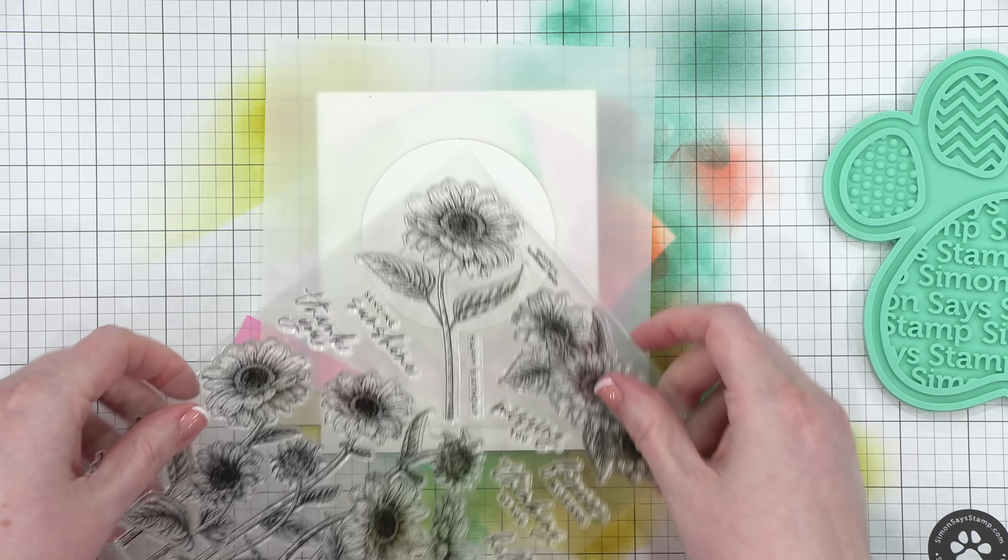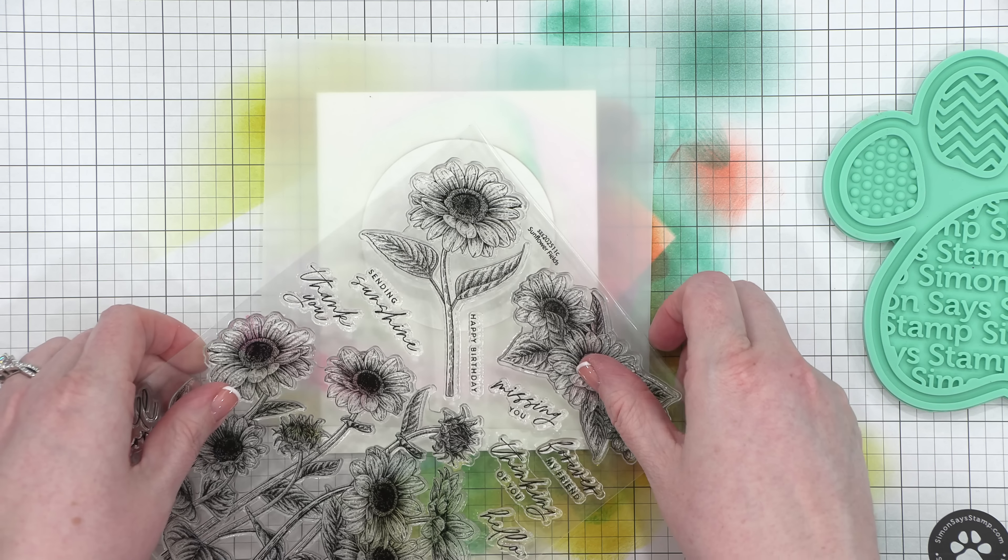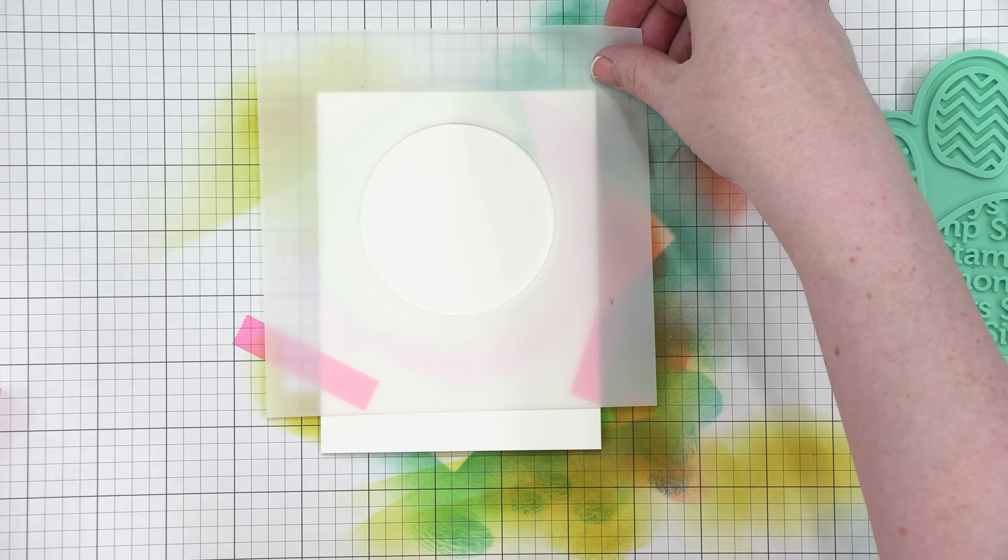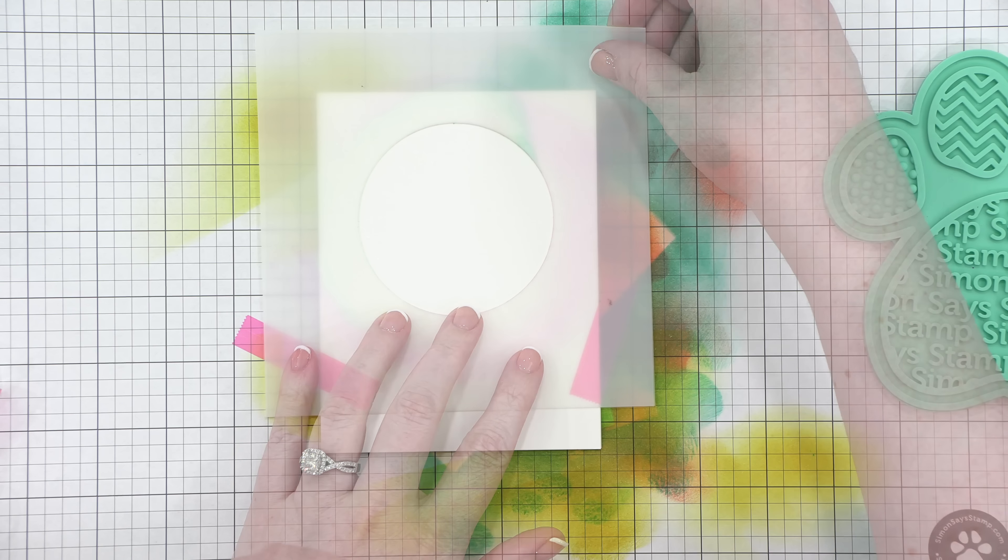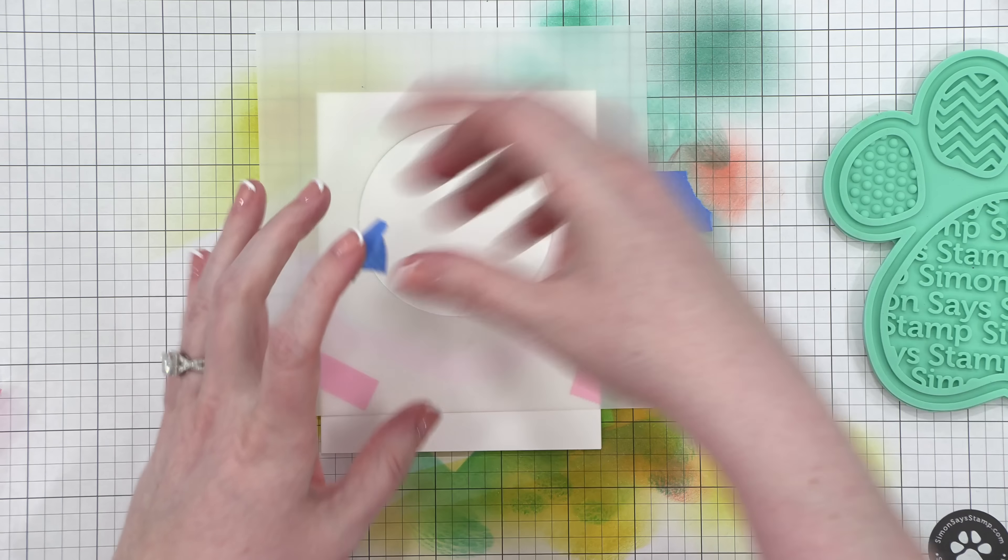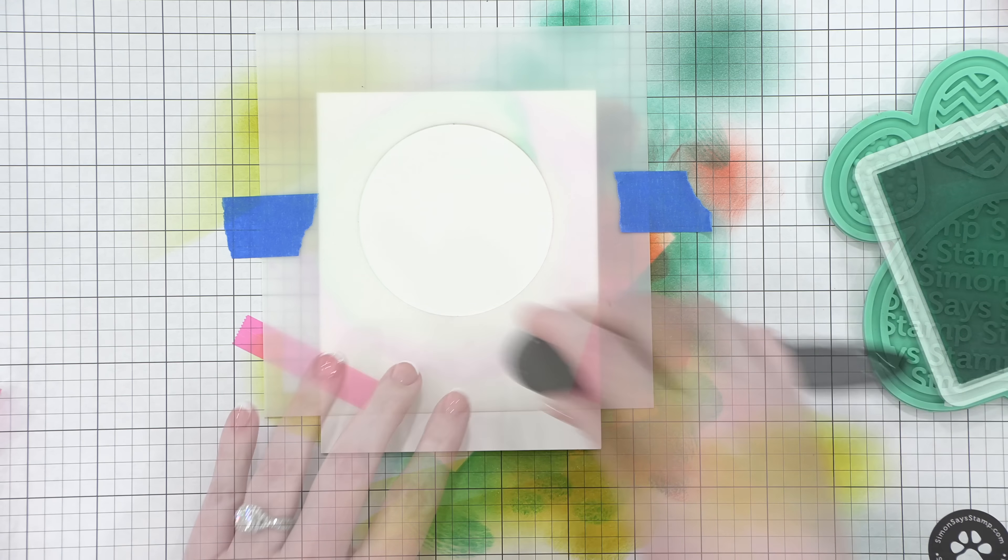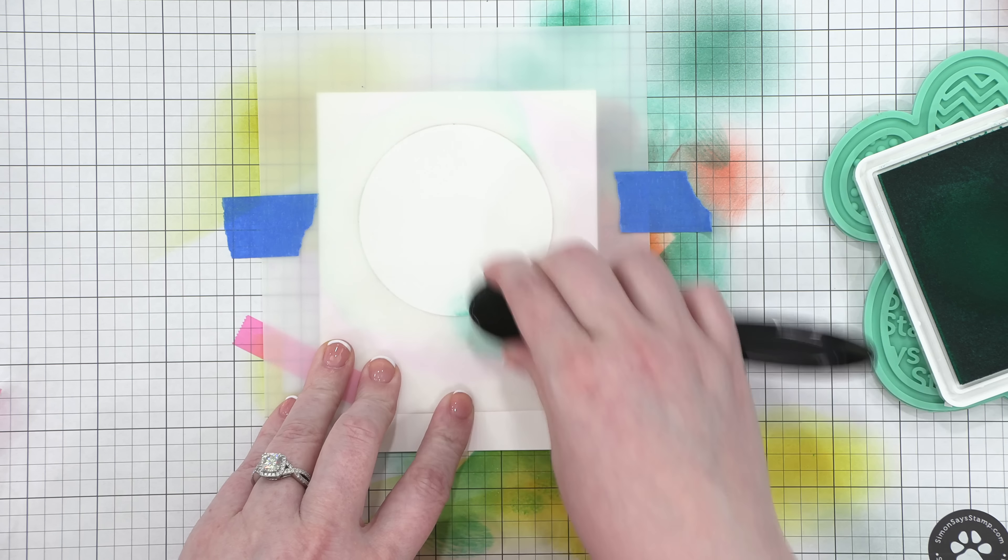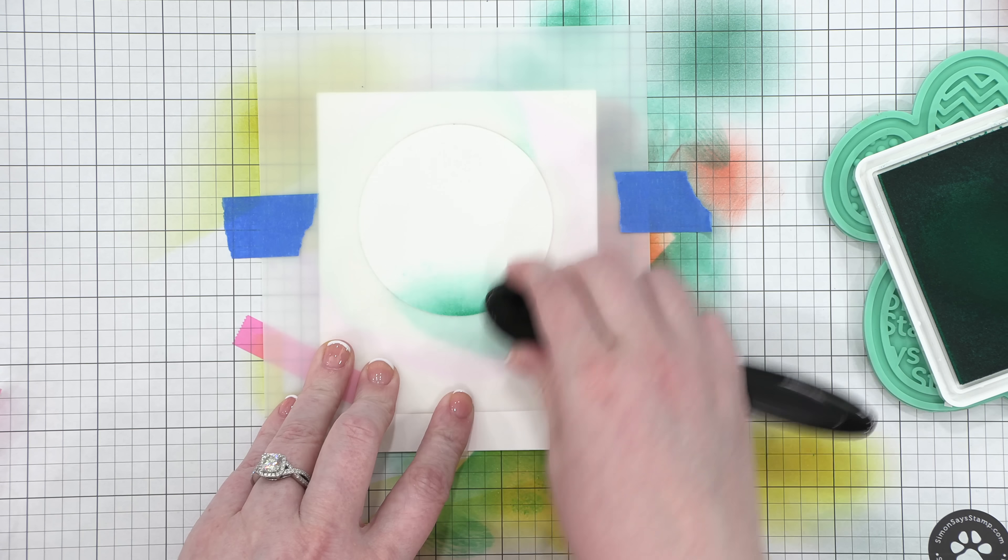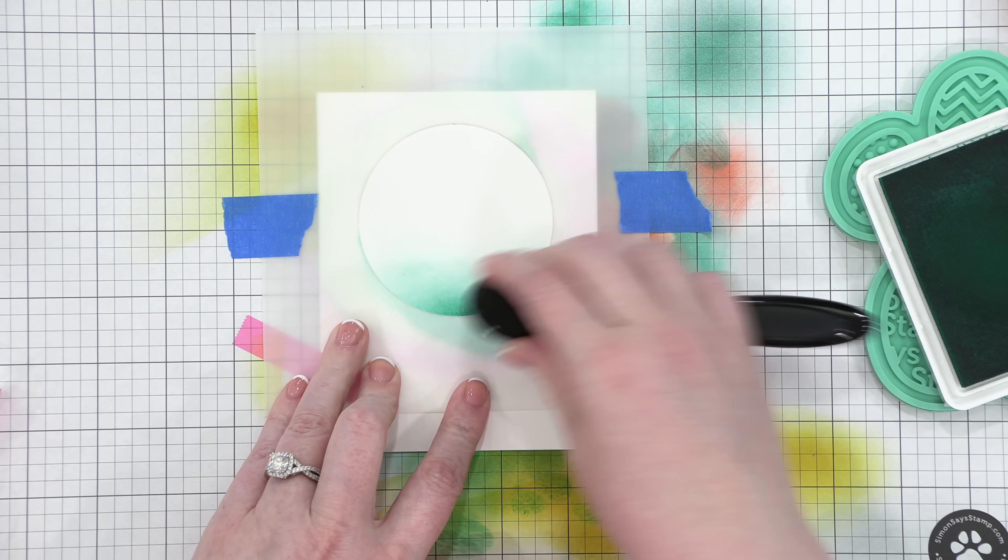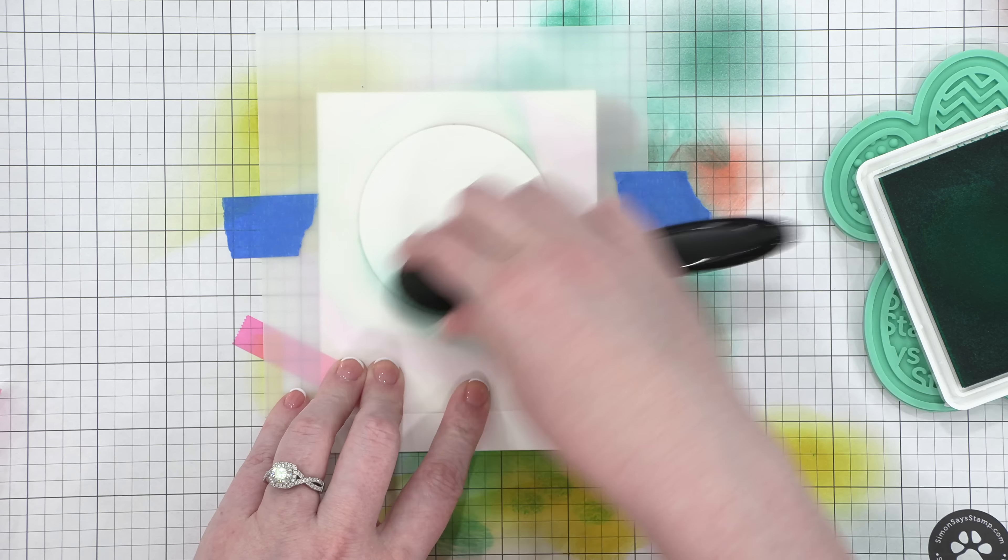For the last card, I'm gonna be using the Circle Masks stencils from Simon, and I've put my mask down, and then I'm gonna be using this flower right in the center of the circle. I'm gonna use a little bit of tape to hold it down to my work surface, and then I'm going to be using Tropic and Citrine. I'm gonna start with Tropic and blend from the bottom of the circle.